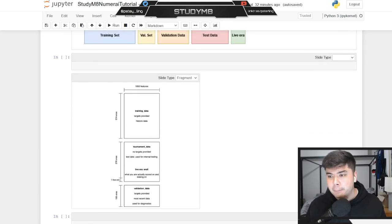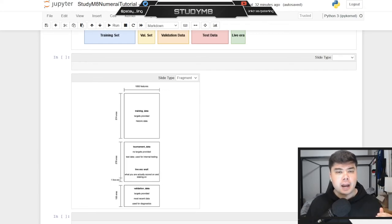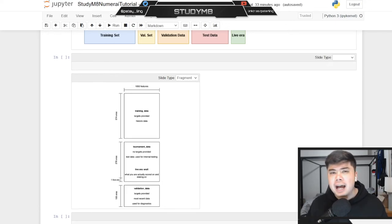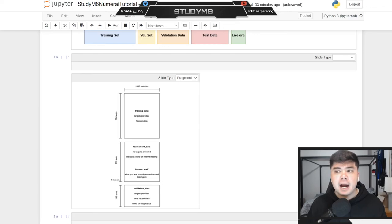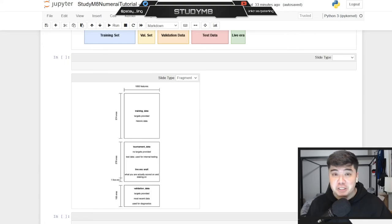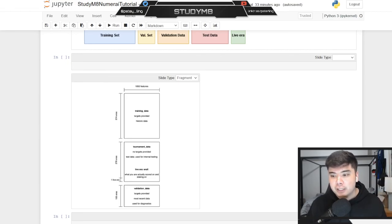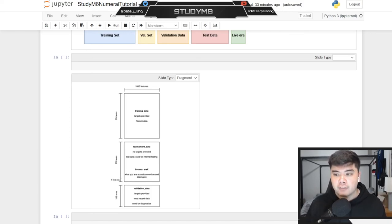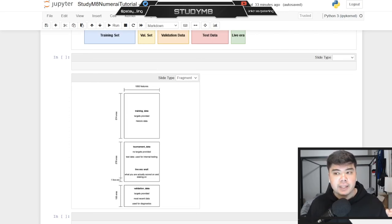It's important to understand this early on, otherwise the naming switch will trip you up. There's a final picture here that highlights the timeline of the eras and combines what we covered about training data structure, tournament data, live data, and validation data along with the era timeline. Definitely take a look at this visual to understand the flow of where we're pulling data from in these different parts.